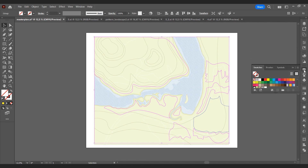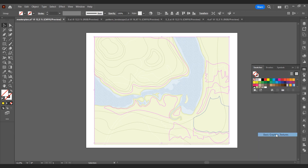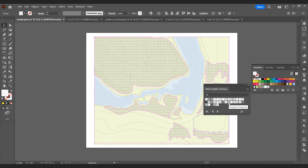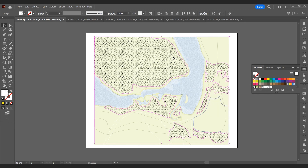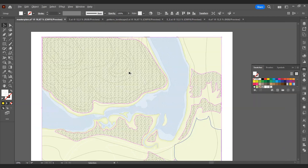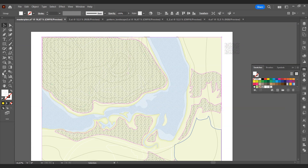We will fill in these parts using a pattern. Select the stipple fine pattern or another pattern and resize it.